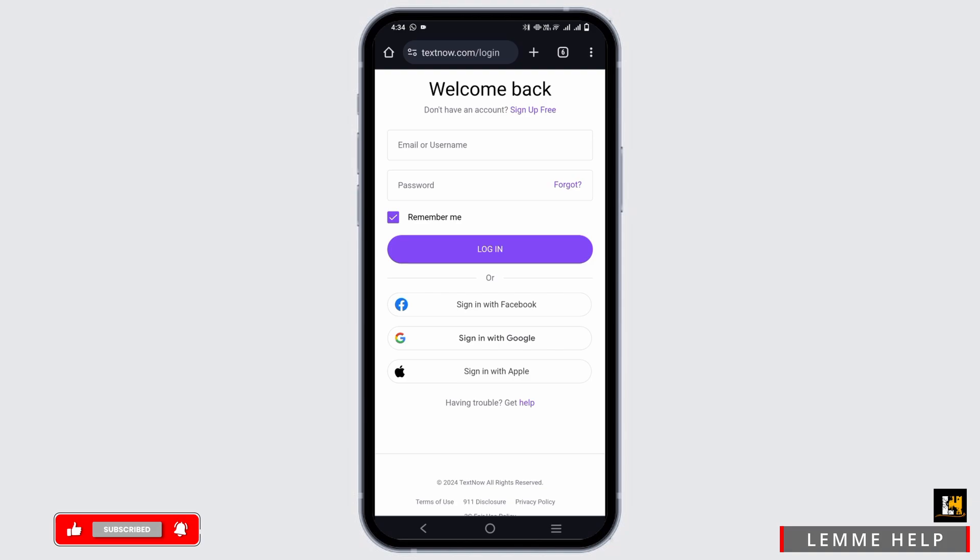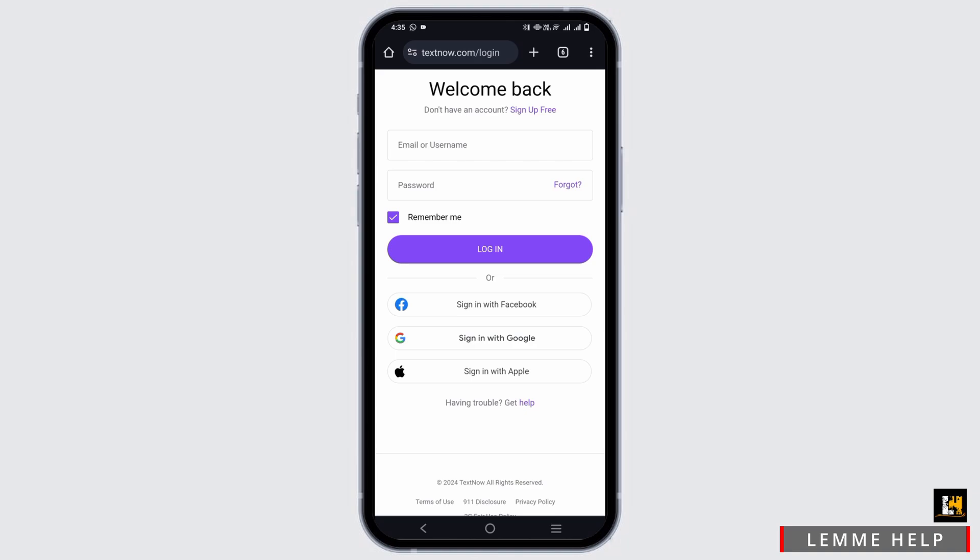On that page, you have to provide your email or username and then the password. Additionally, you can also sign in using your Facebook, Google, or Apple ID.